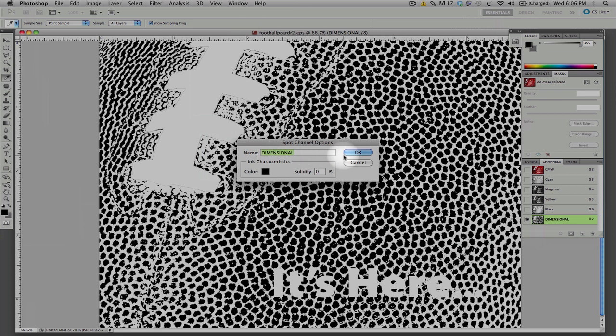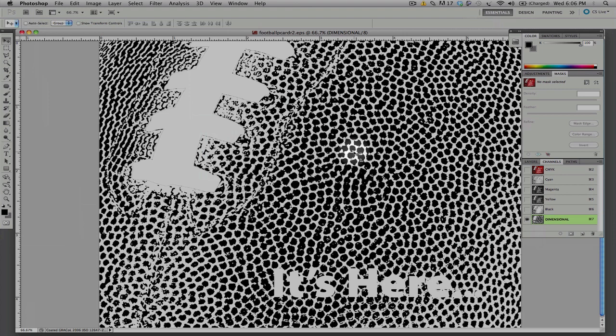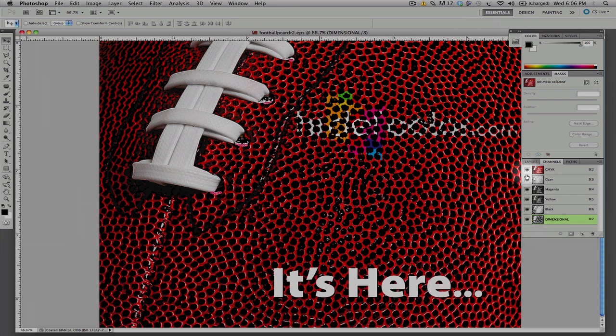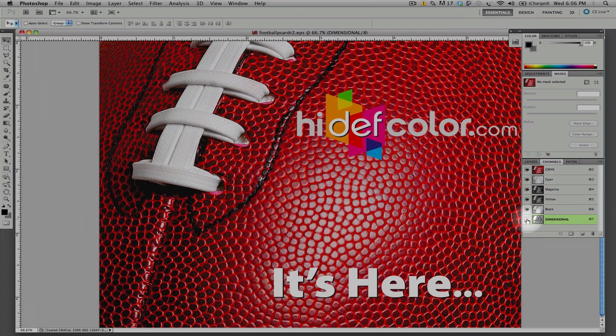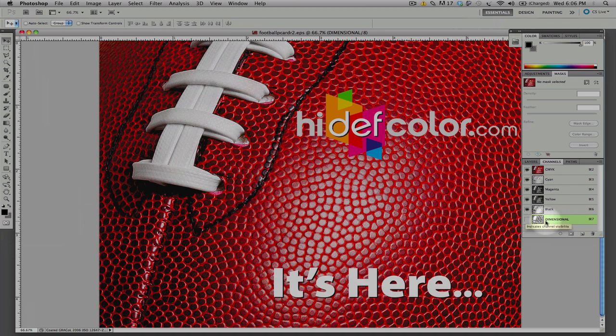Once we create our dimensional file and name our file, we're simply going to close this and go back to our image. At this point, for the sake of cosmetics, we'll turn our dimensional file off. It doesn't matter if it's selected or not, it will still be picked up.